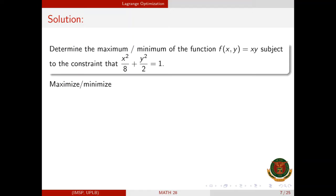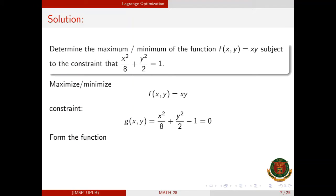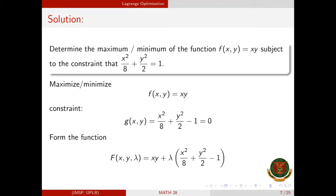In this example, f(x,y) = x·y is the function we are optimizing. For the constraint, we need g(x,y) = 0, so we subtract 1 from both sides: g(x,y) = x²/8 + y²/2 − 1 = 0. Now we form the function capital F: F(x,y,λ) = x·y + λ·(x²/8 + y²/2 − 1).